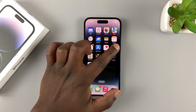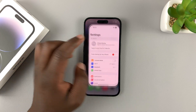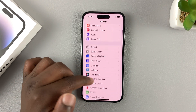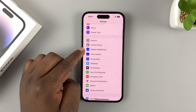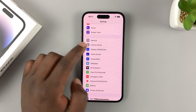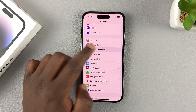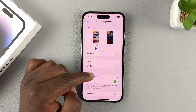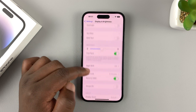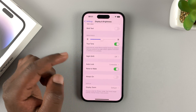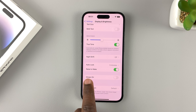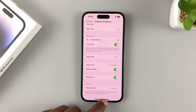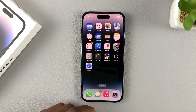To do that, tap on Settings. On the Settings page, scroll down to Display and Brightness and tap on that. Then under Display and Brightness, scroll down and you should have the option for Always-On. And now you should have always-on display.